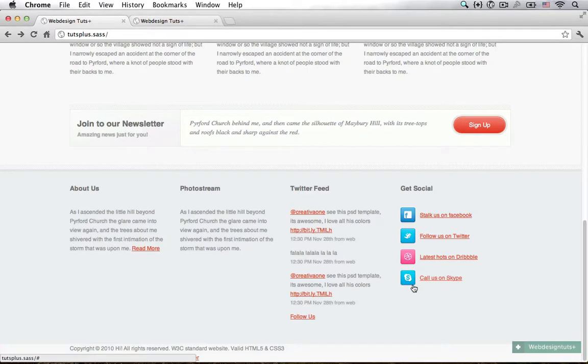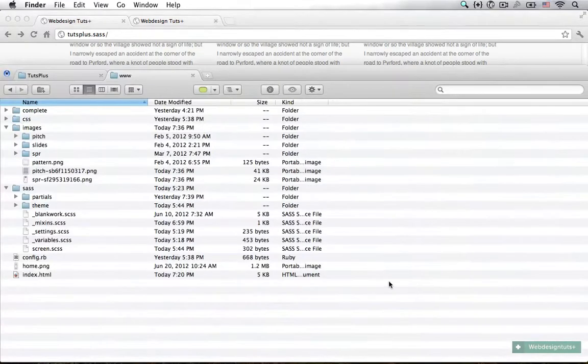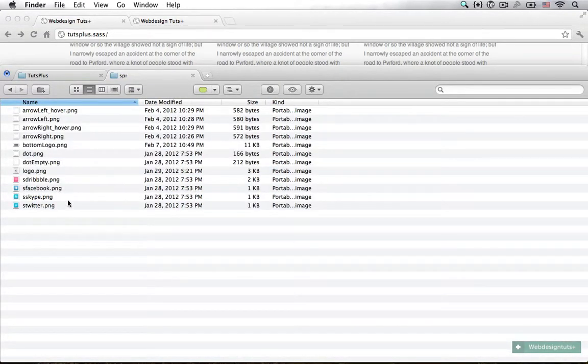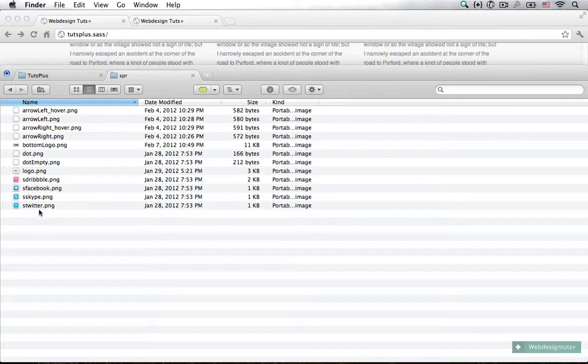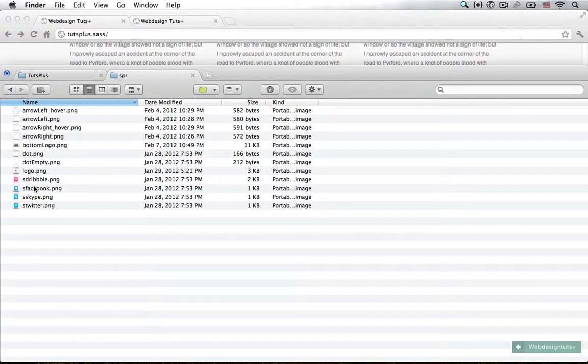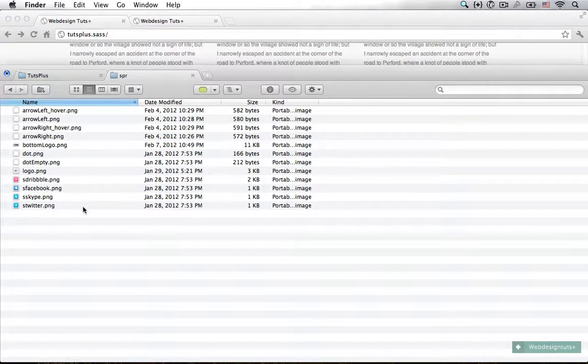Let's open up our finder and see how the images look in our sprites folder. In our sprites folder I have four images: s.dribbble, s.facebook, s.skype, and s.twitter. I named them that way because I wanted to keep them in the same place in the directory.